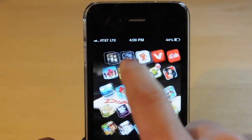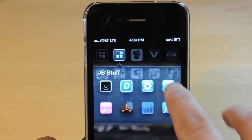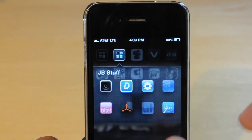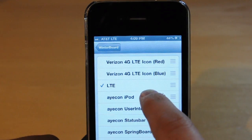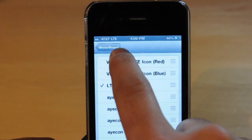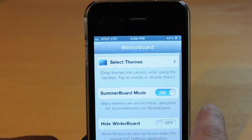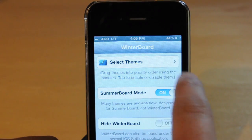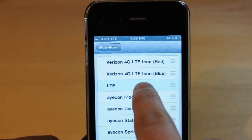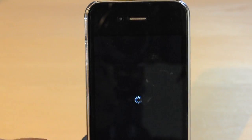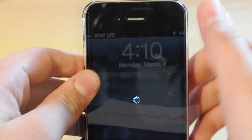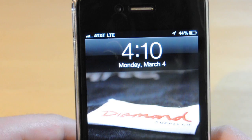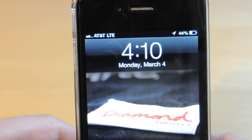After you download it, just go into Winterboard — and if you don't have Winterboard, it will actually download it along with the tweak. Go to 'Select Themes,' go to LTE and click on it. I already have it, so I'll unclick it and click it again so I can respring for you guys. Just click respring and it'll reboot your device.